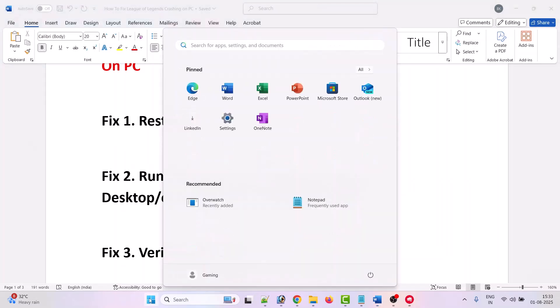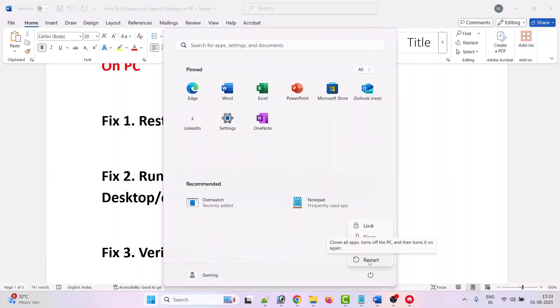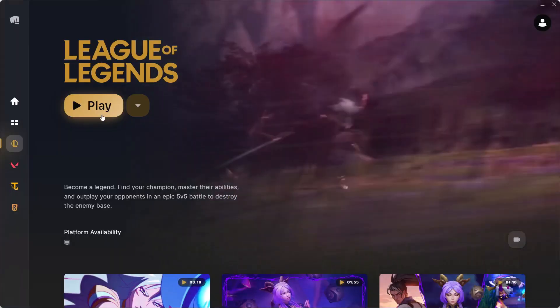The first solution is to restart your PC. Click on the Windows icon, then simply restart your PC, and then launch the game and check.